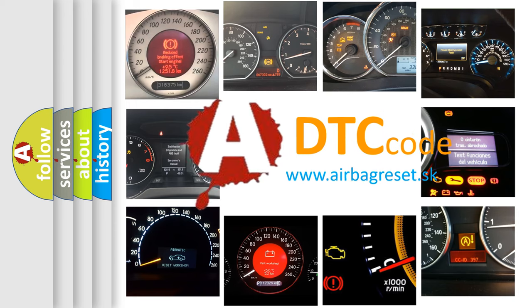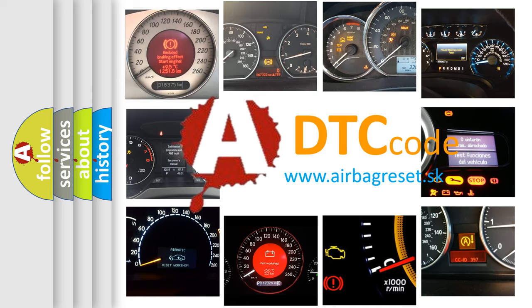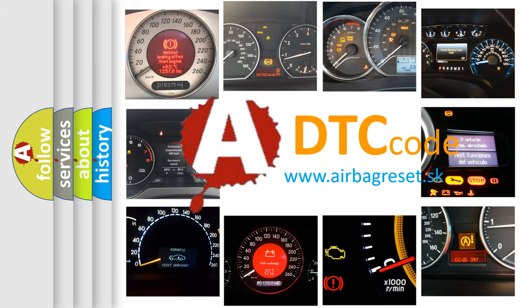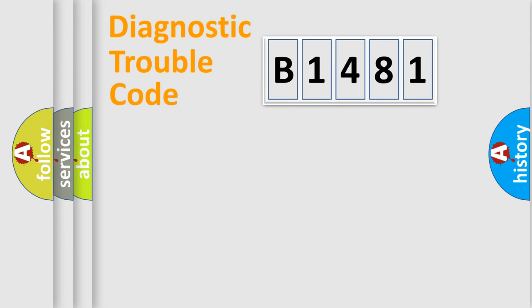What does B1481 mean, or how to correct this fault? Today we will find answers to these questions together.